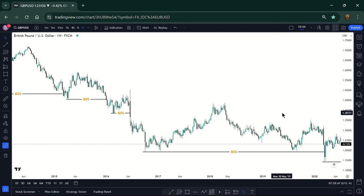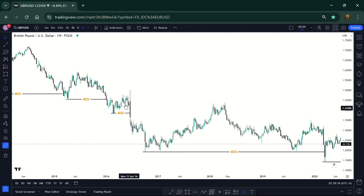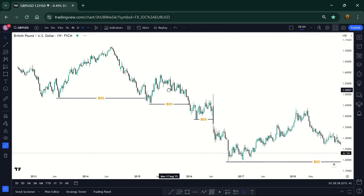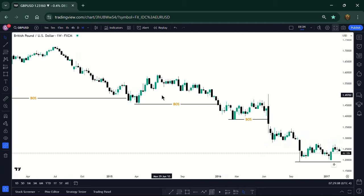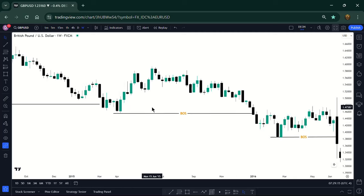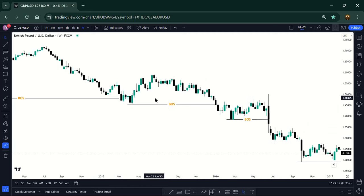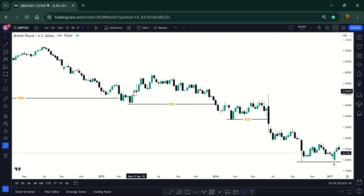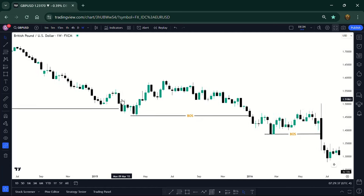These movements that seem really small on the weekly are huge on the lower time frames. Keep that in mind. On the weekly time frame we analyze by candle — not by the whole movement. One candle here represents seven days. So you don't need to wait for price to reach a weekly point of interest before taking a trade on your lower time frame analysis chart.